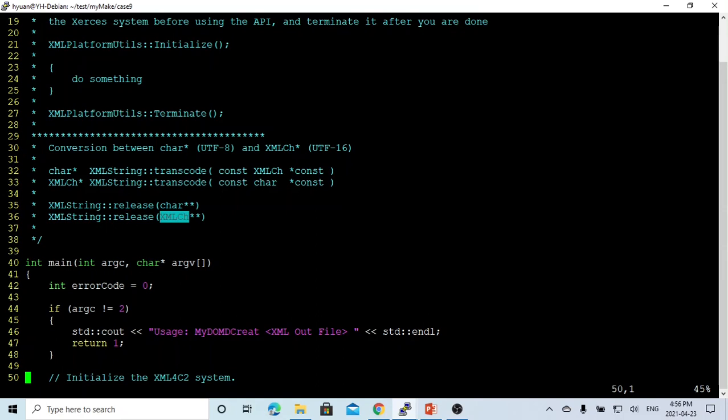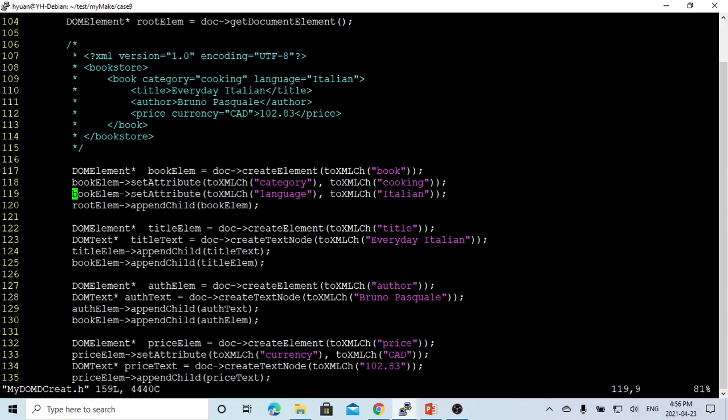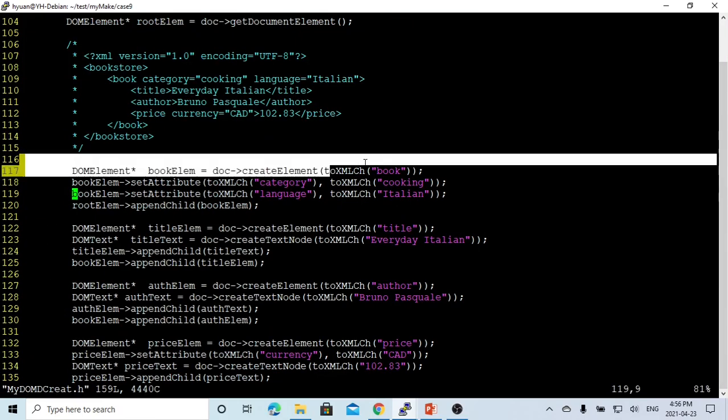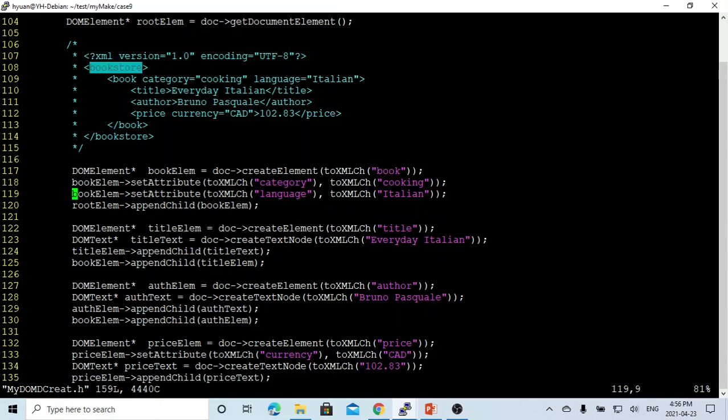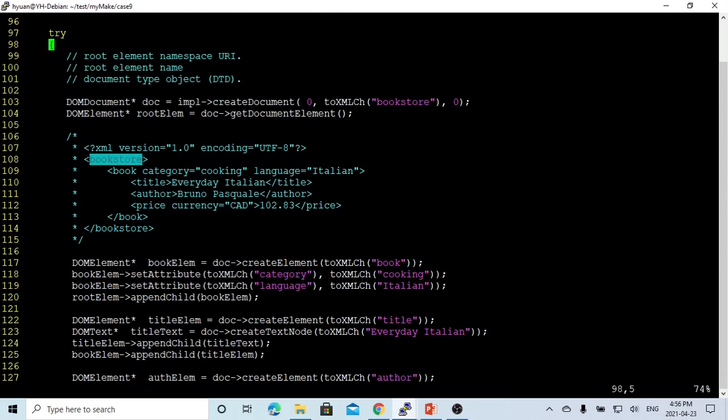So in order to make it easy, we just create a function called toXMLCH, which converts and also removes the memory after use. So first of all, we create a bookstore which is the root element.